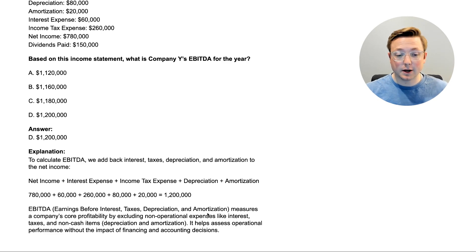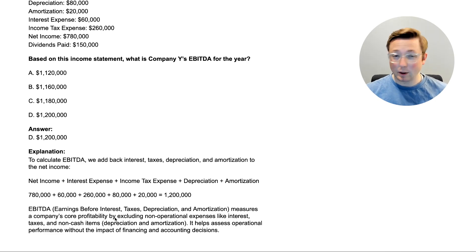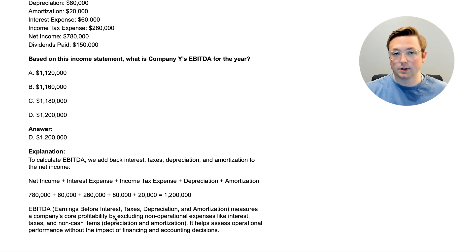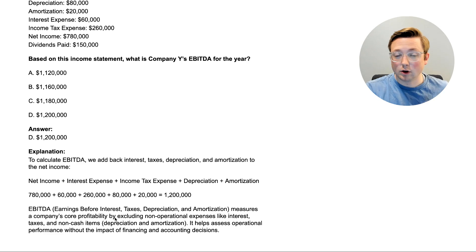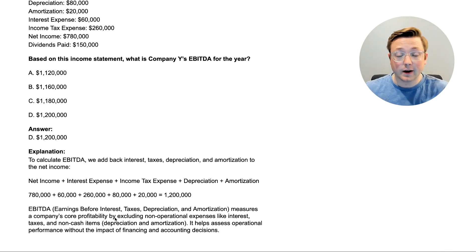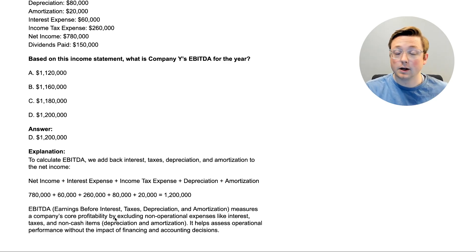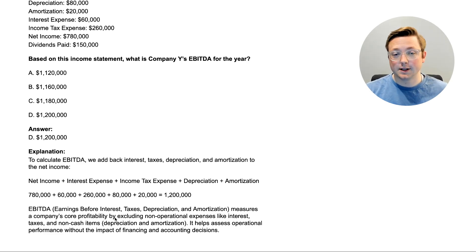What does EBITDA do? It measures a company's core profitability by excluding non-operational expenses like interest and taxes, and non-cash items like depreciation and amortization. This helps assess operational performance without the impact of financing and accounting decisions. That makes it easier to compare how a company is performing versus others, stripping out differences in accounting and financing choices.